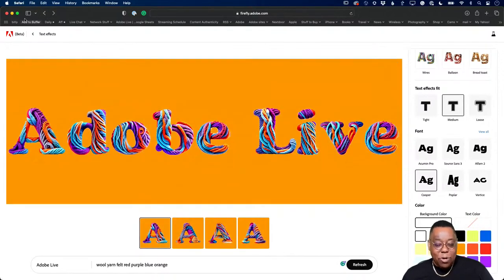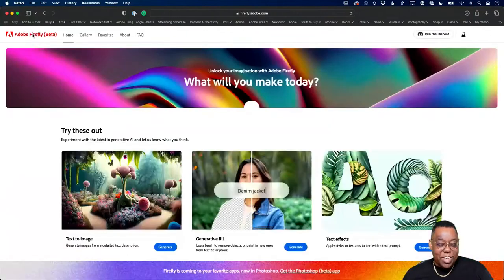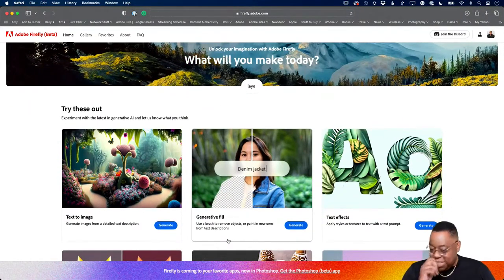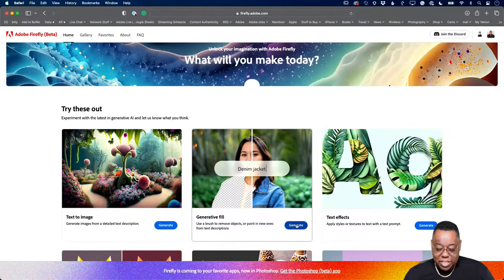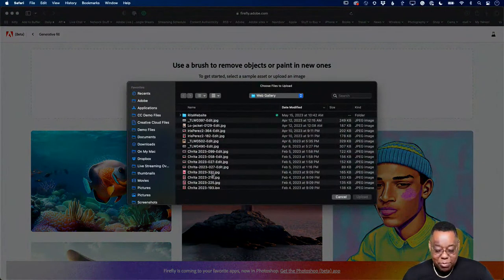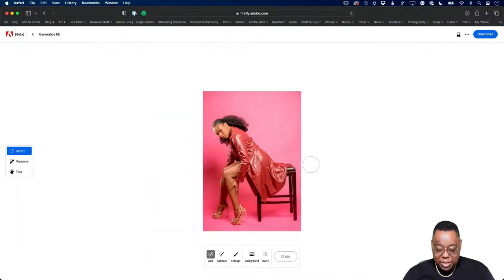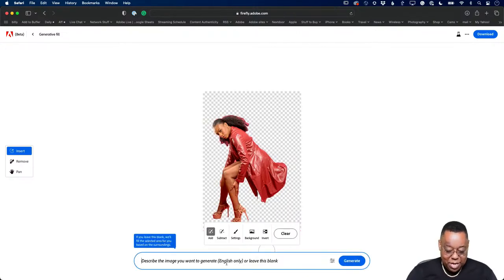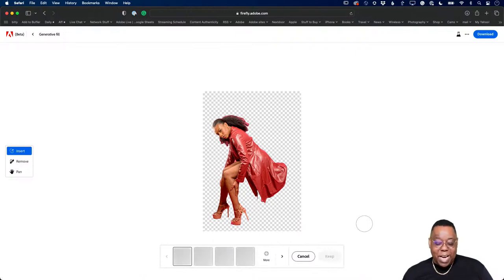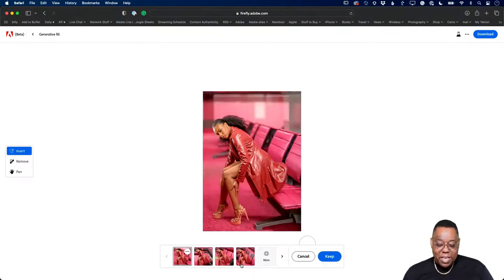This week we also quietly rolled out generative fill in the browser, so even if you've never touched Photoshop you can go to the website and do these things. You can upload your own JPEG — I took this in studio, my model Krista sitting on a stool leaning forward — and I'll type a background like 'airport waiting area' to replace the background.